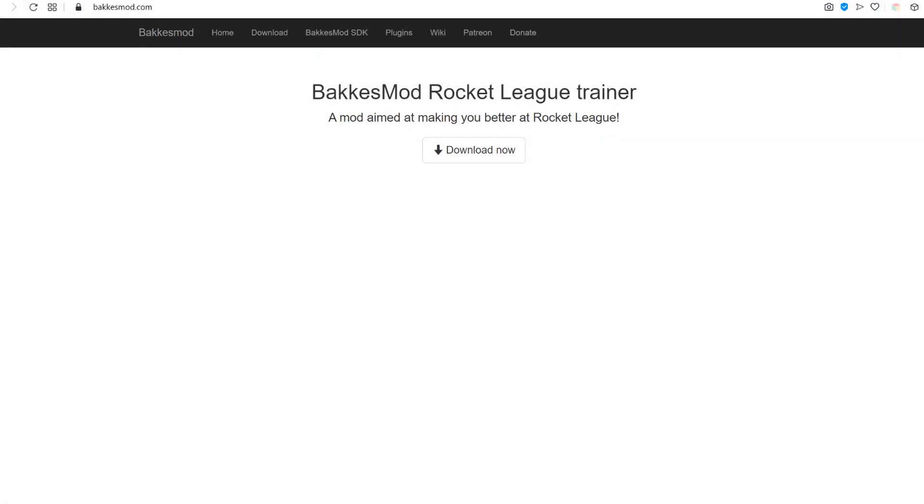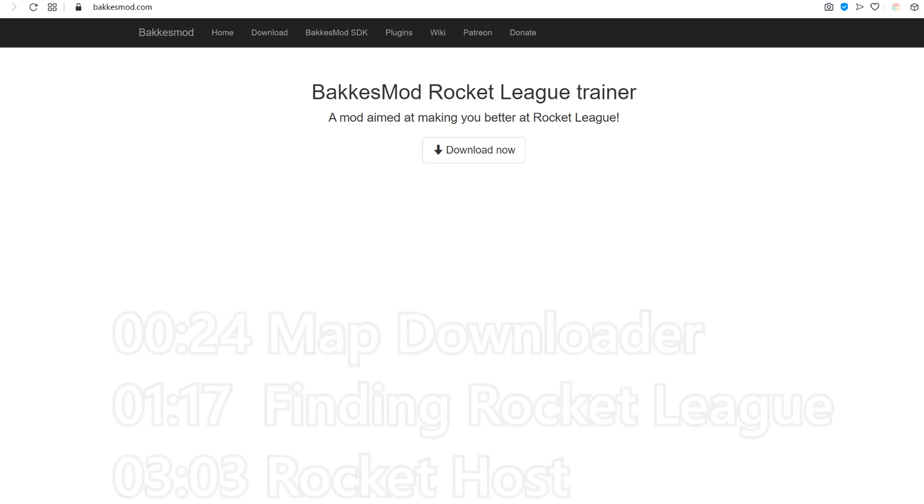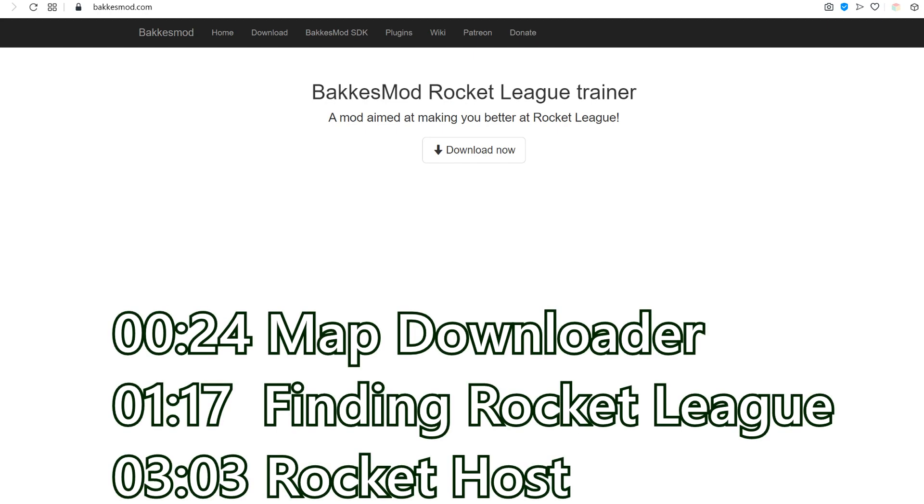Welcome everyone, this is a tutorial by Balanced Waffle on how to play Workshop Maps online with your friends using the Map Downloader and Rocket Host.